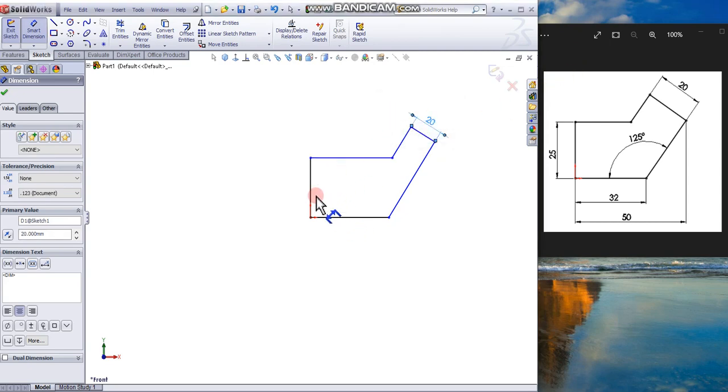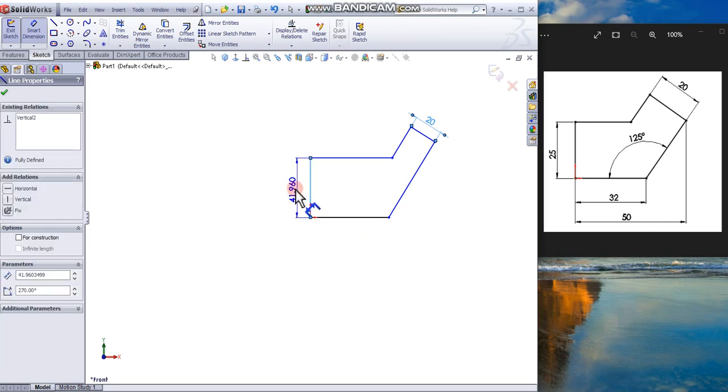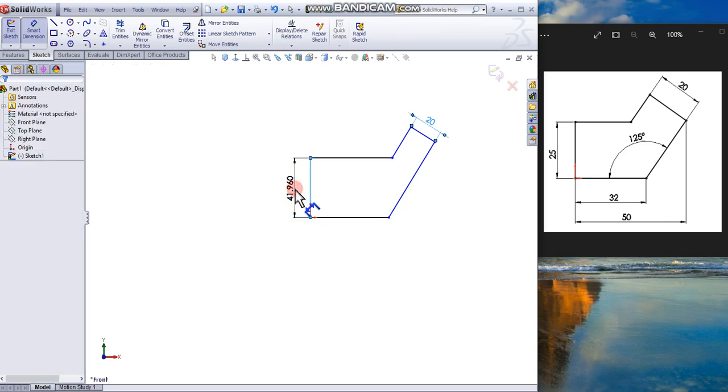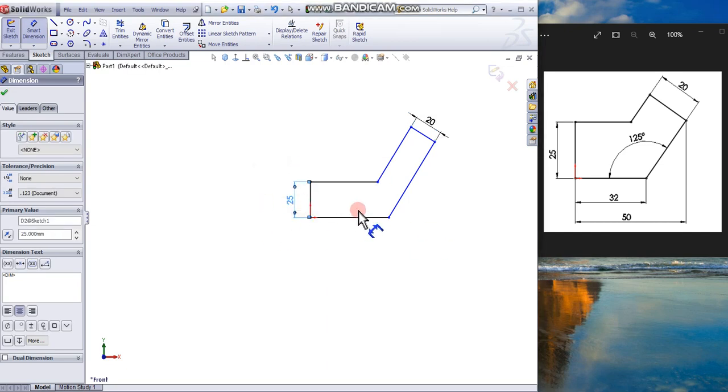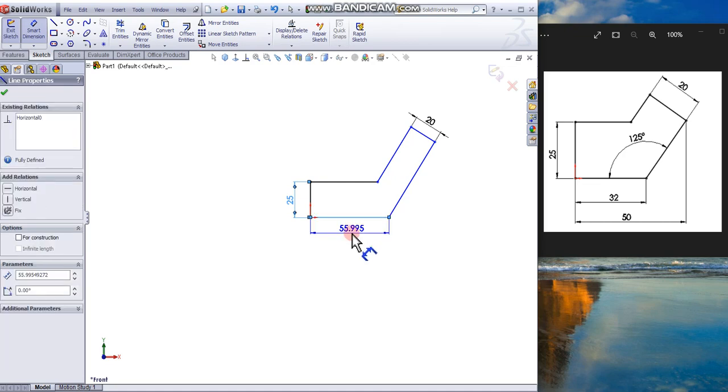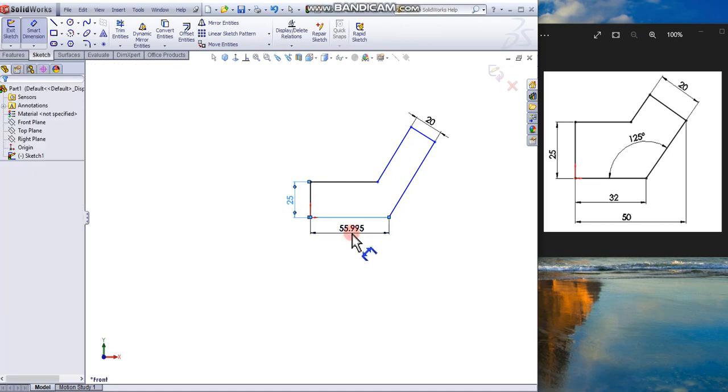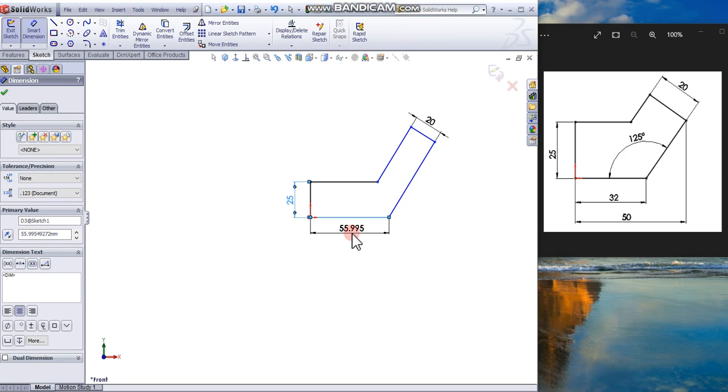This dimension is 25. Click to place the dimension. Click this line, click to place a dimension, and change to 32.